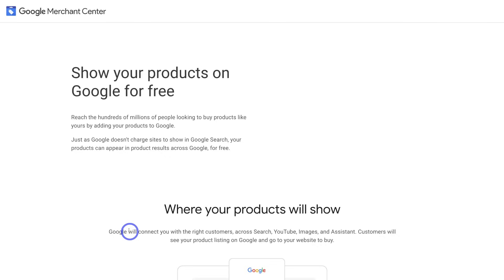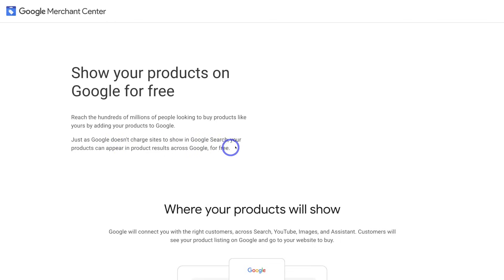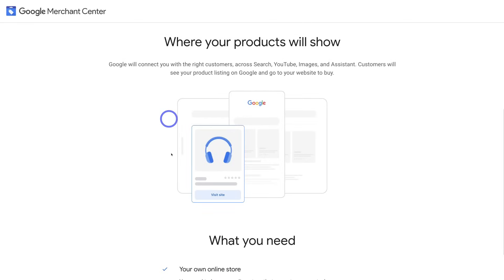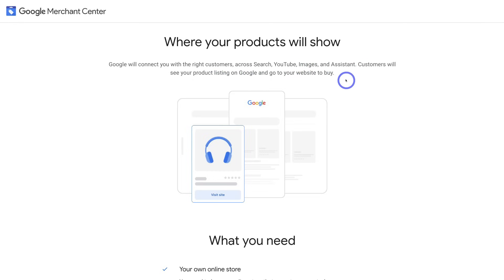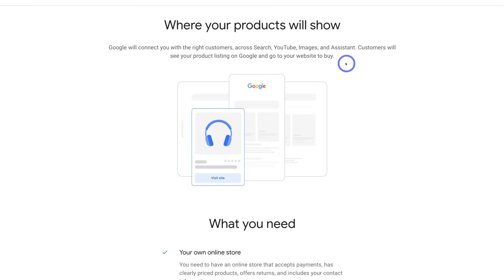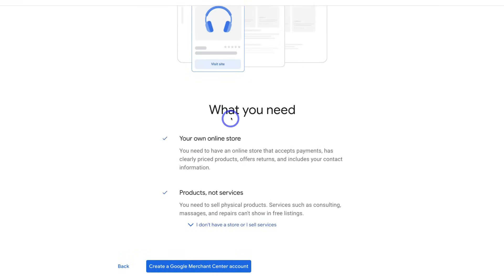Google is going to give you some information about the Google Merchant Center: 'Show your products on Google for free.' Google does not charge you to list your site on Google Search, and it's the same with your products — your products can appear on Google Search completely for free. Your products will show across Google Search, YouTube, Images, and Assistant. Customers will see your product listing on Google and then go to your website to buy, so you want to make sure that you have your products listed on your website.